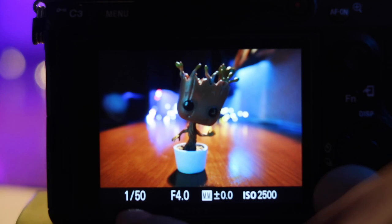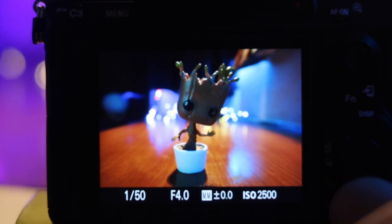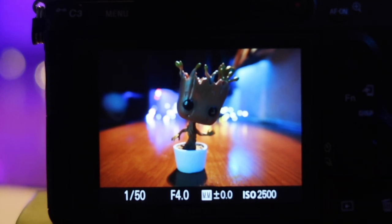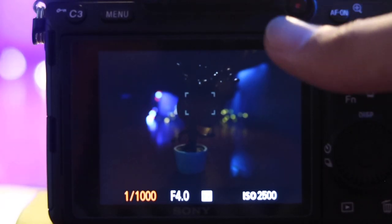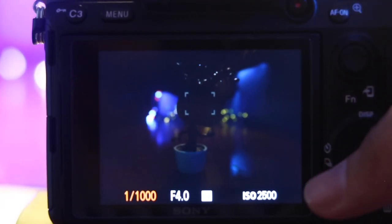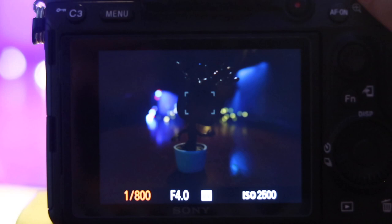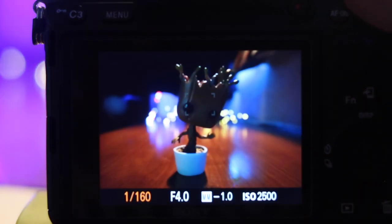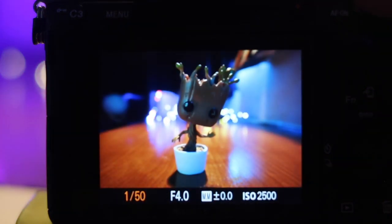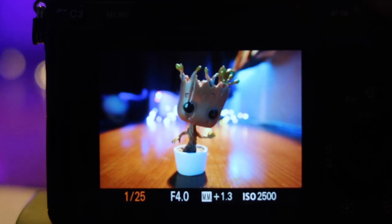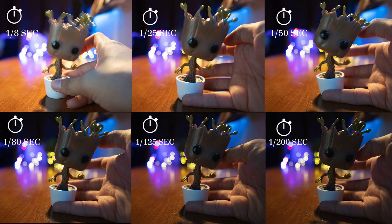Here are some experiments where the constant variables are aperture and ISO, and the manipulated variable is shutter speed. A high shutter speed gives a darker image. When you slow down the shutter speed, you let more light enter the camera and produce a brighter image, but you introduce blur. Here is a comparison of different shutter speeds holding fixed ISO and fixed aperture.